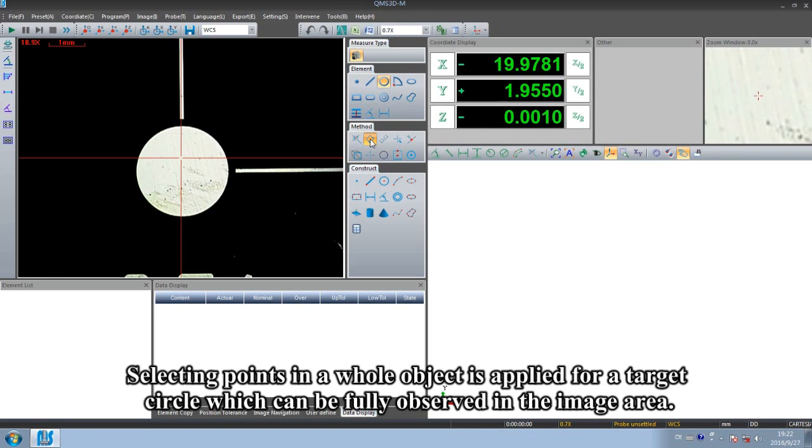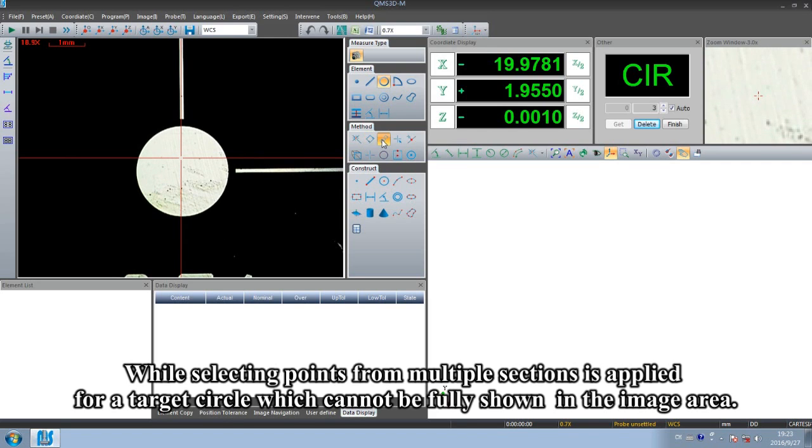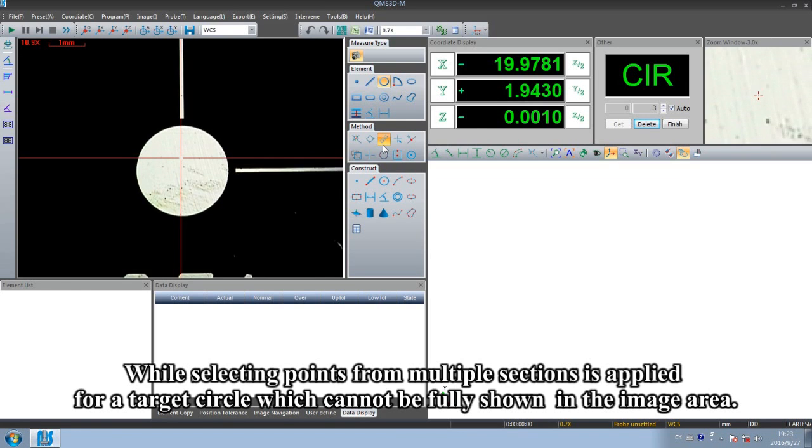Selecting points in a whole object is applied for a target circle which can be fully observed in the image area.